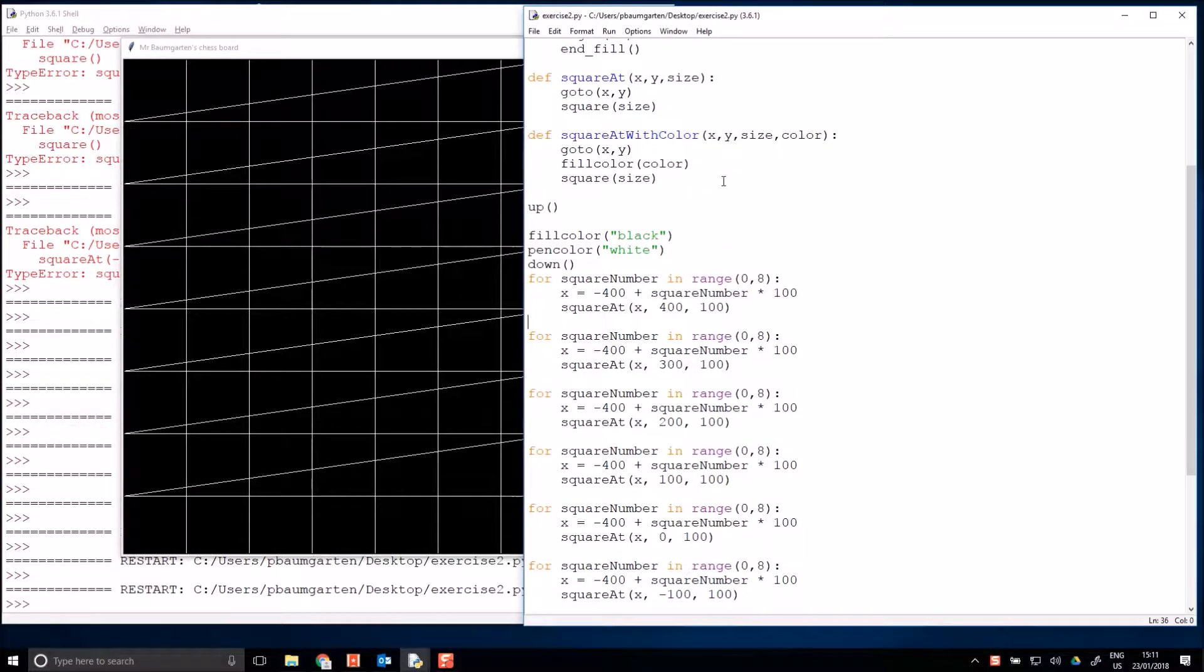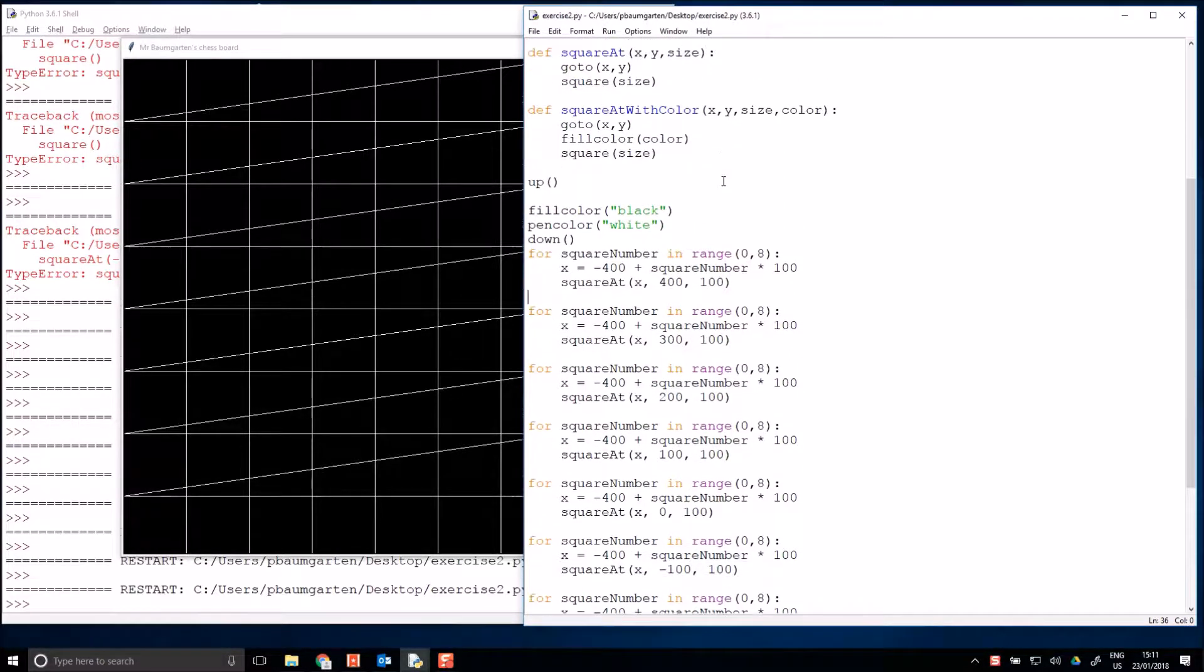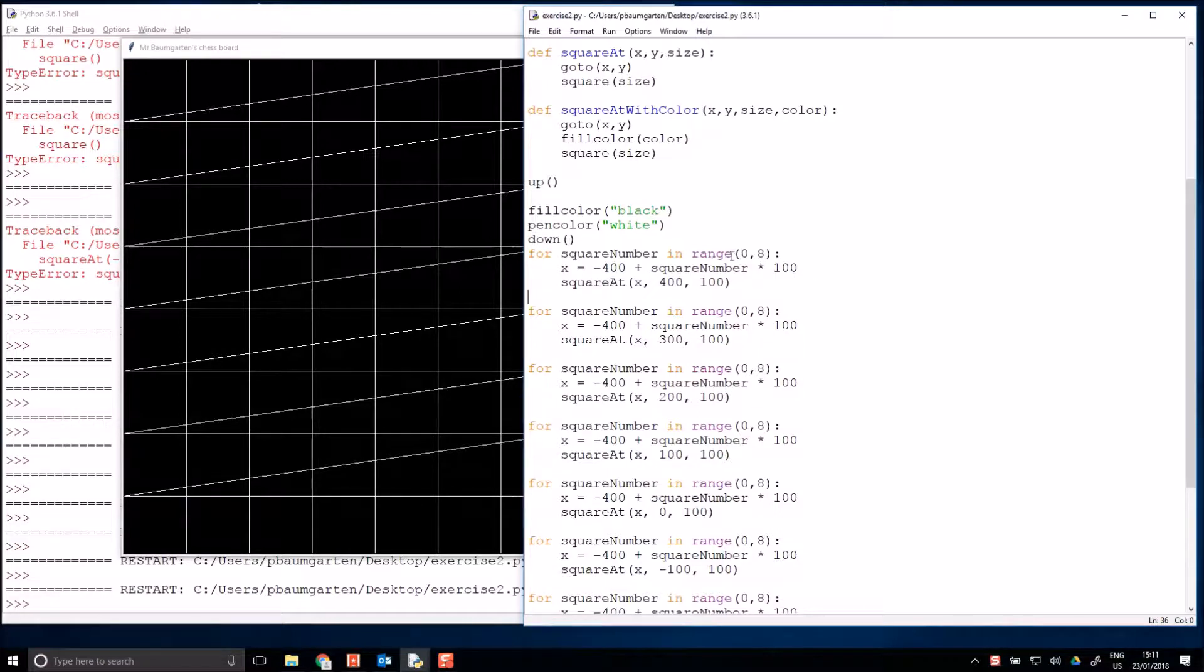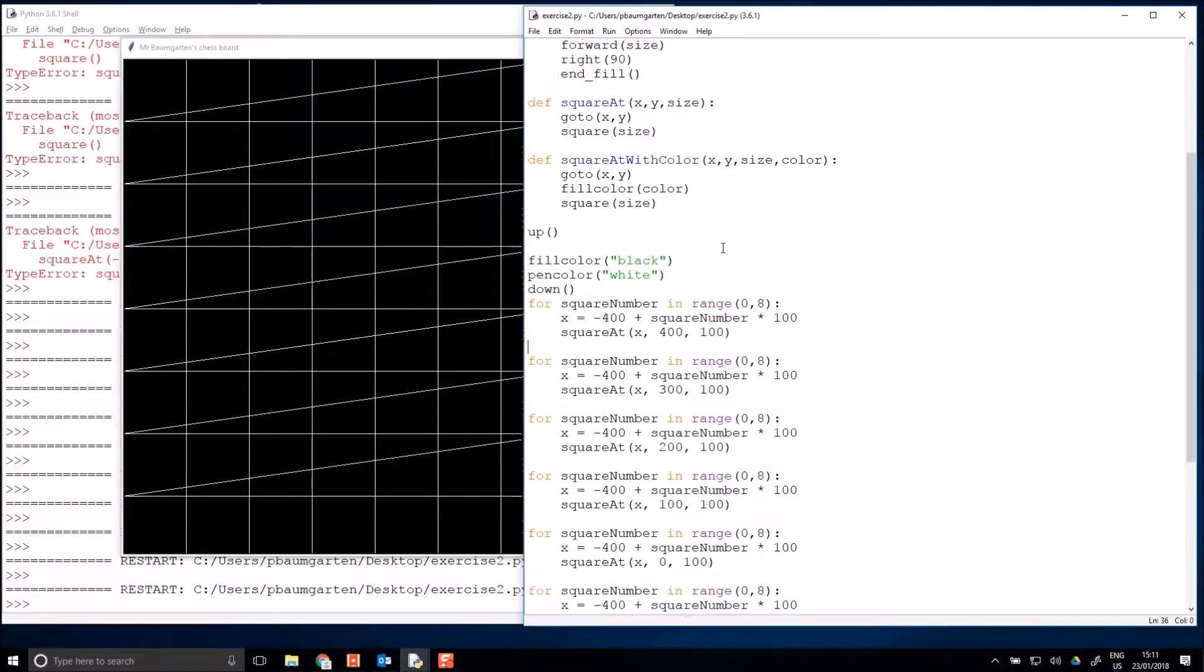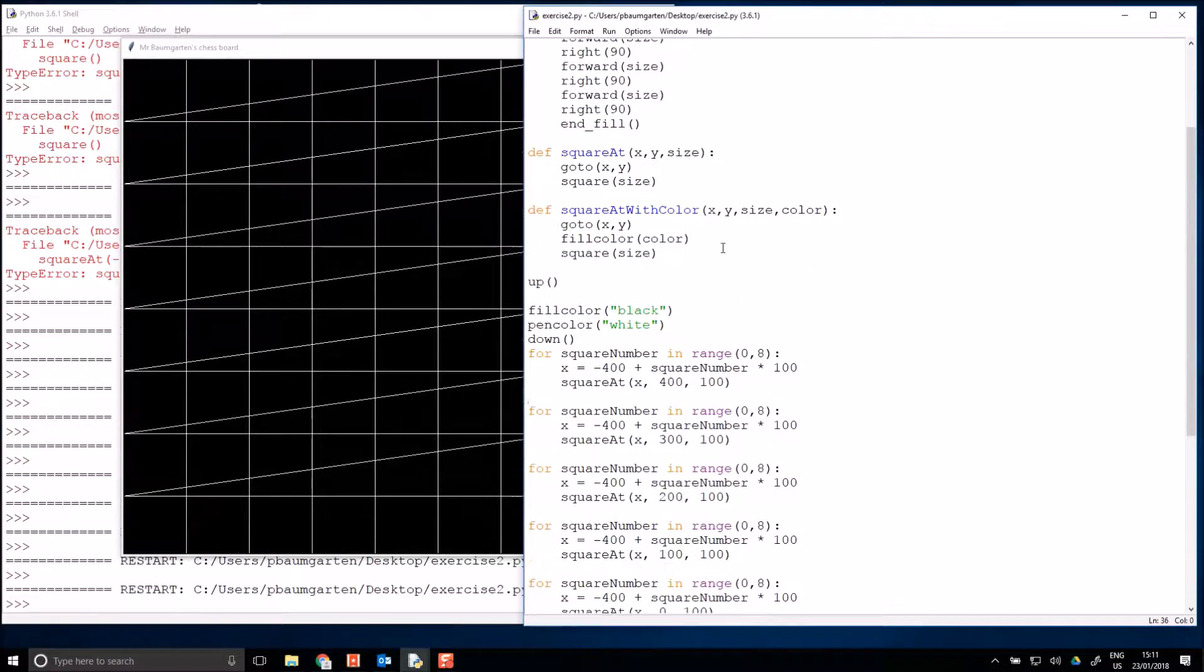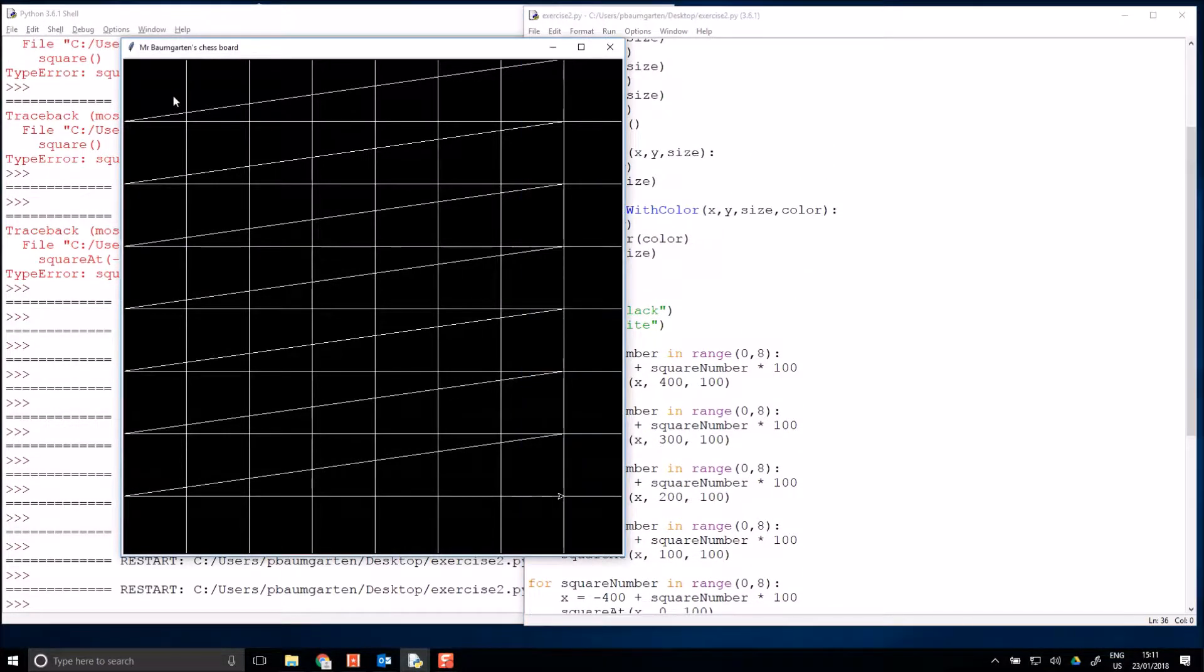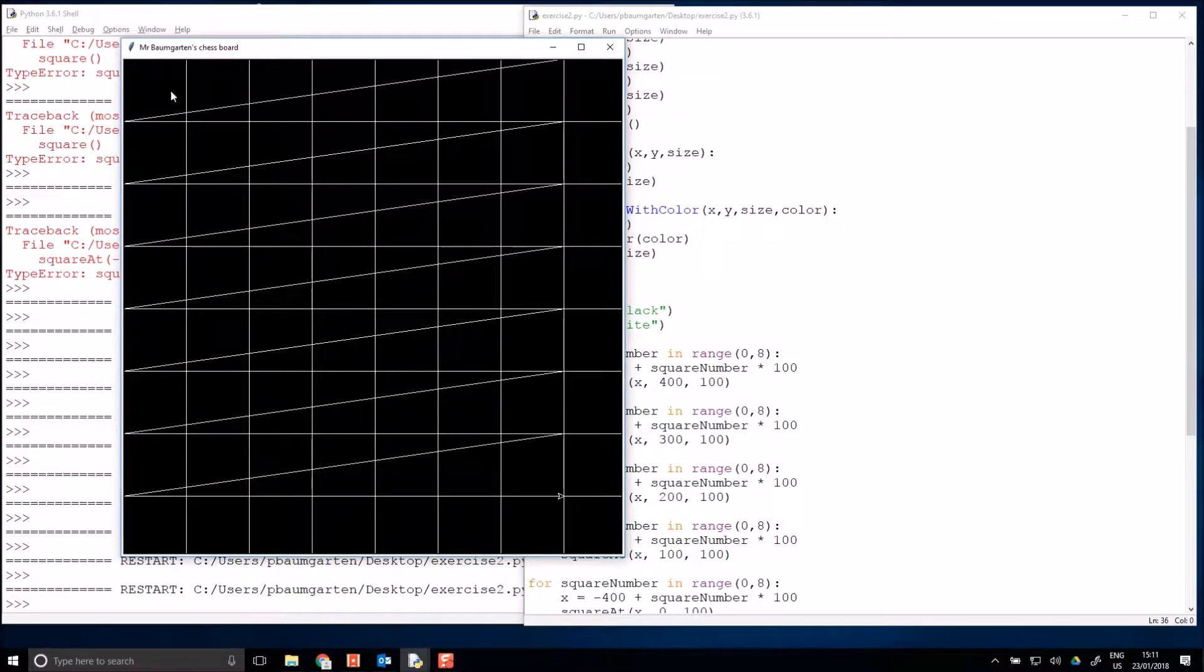To do that, we are going to introduce what's known as an if statement. An if statement basically says if this equation or expression that I'm giving you is true, then run this piece of code.